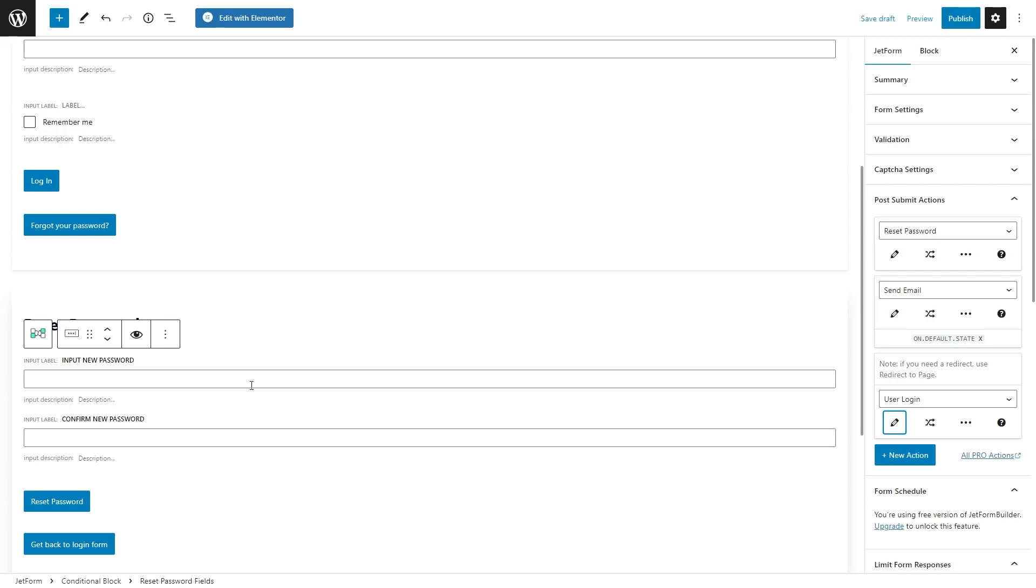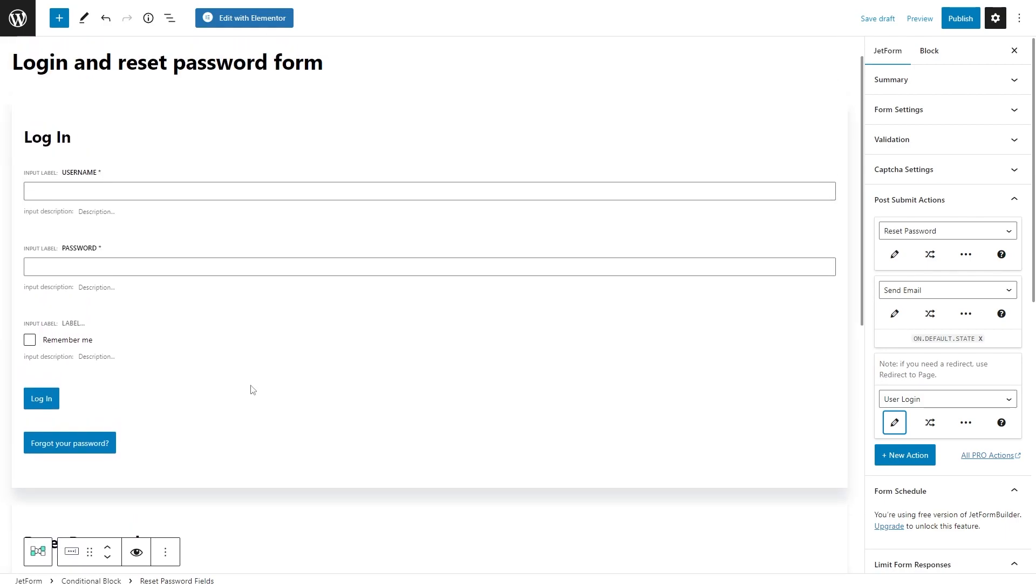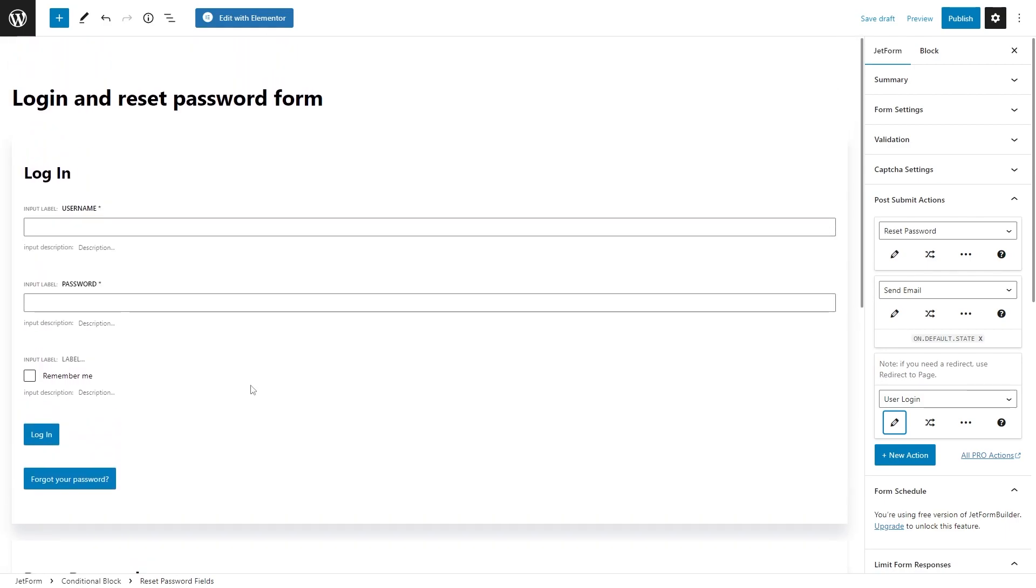JetForm Builder allows you to set different conditions and events for the actions. So, the login form is placed inside the block that is set to the default state. To make sure the user login action is executed only for this state, click on the edit conditions and events button right here.